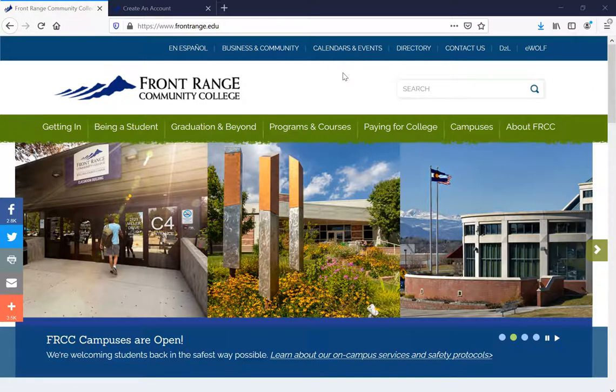The first thing I want you to do is go ahead and open your internet browser and type in www.frontrange.edu. Once you have done that, it's going to prompt you to a page that looks like this.